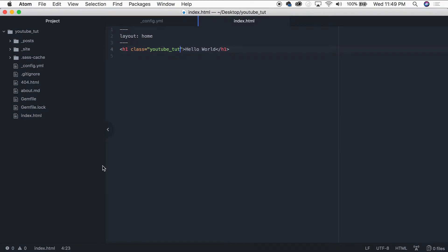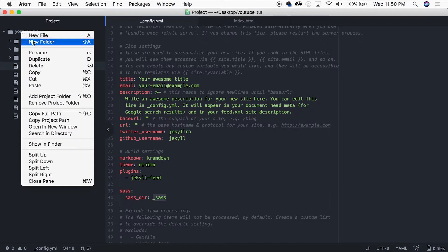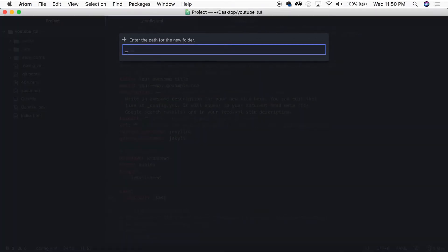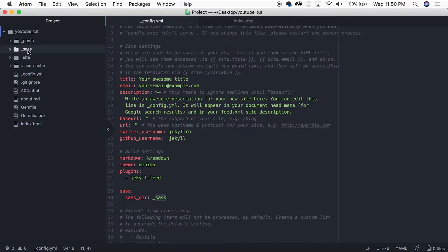Now we need to actually write our Sass. If I pull up the `_config.yaml` file again, you'll see that Sass is looking for a folder named `_sass` within the root of our project. So if we right-click and create a new folder named `_sass`, that's where it's looking. You could name it `_bob` and set that in the config, but for this video we'll keep it as `_sass`.